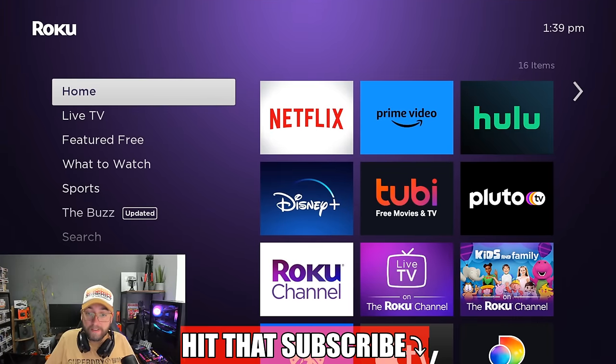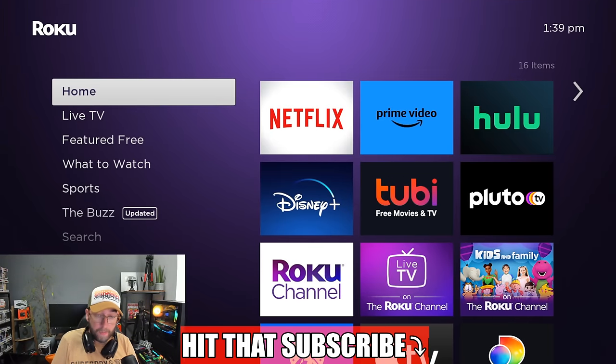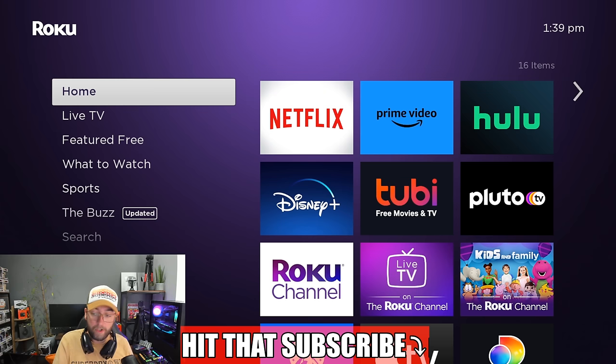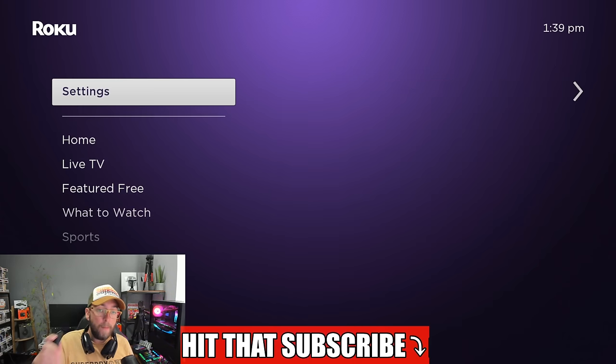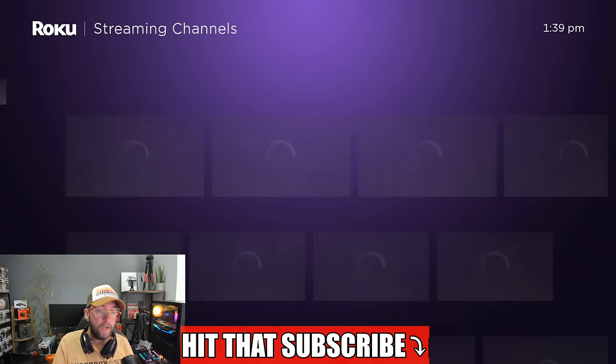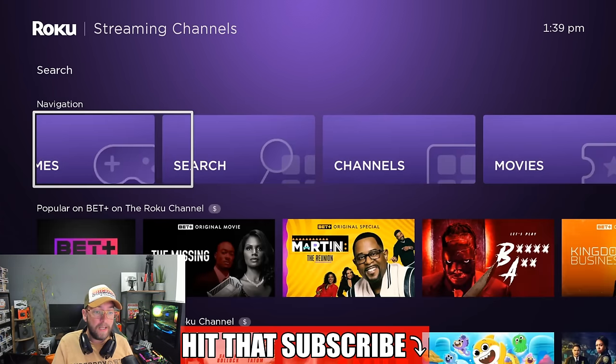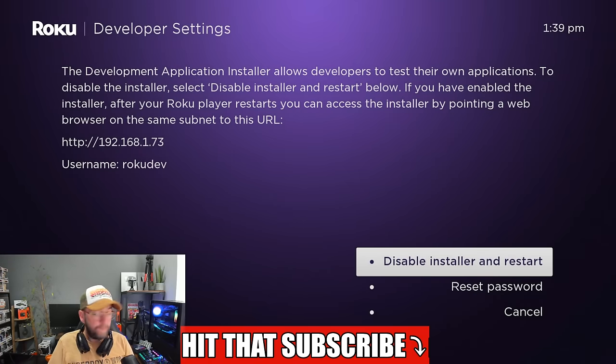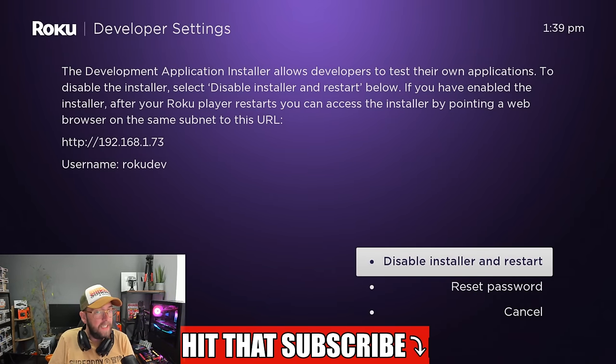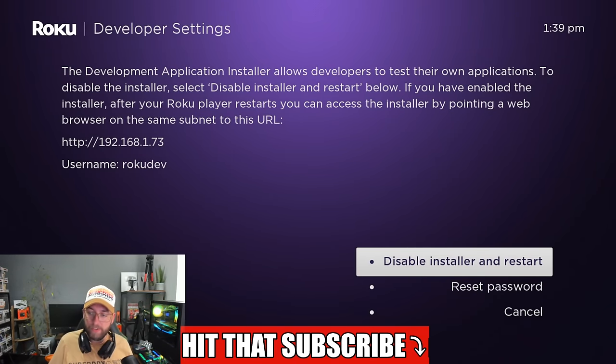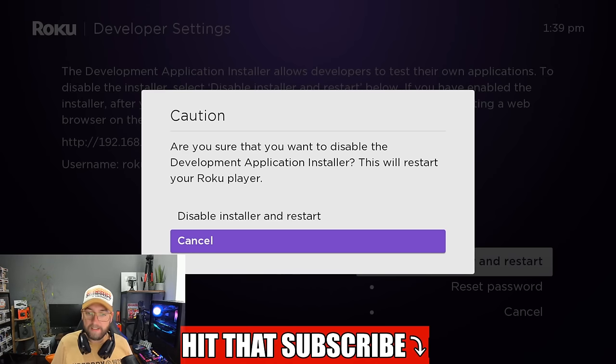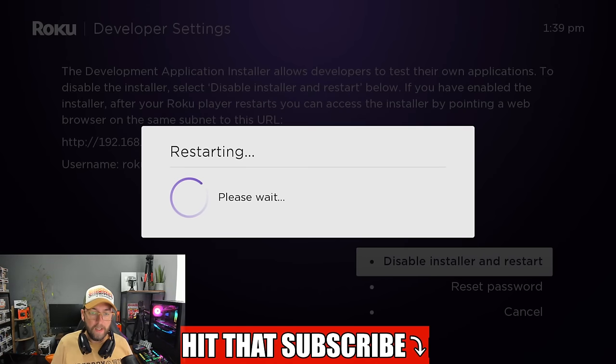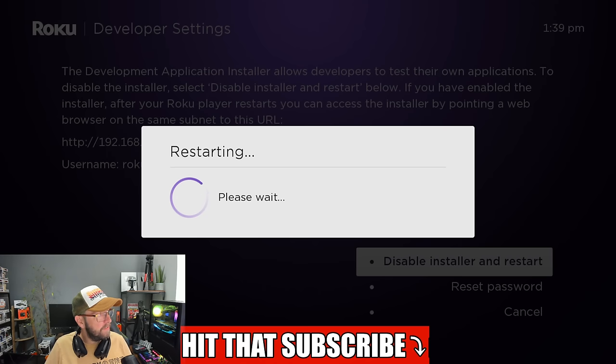Back on our Roku device, if you want to disable that developer mode, it's the same again. Home button three times, up, up, right, left, right, left, right. Then you can simply disable installer and restart. That will now restart your device and you are back on a device without the developer options.